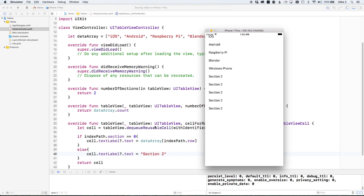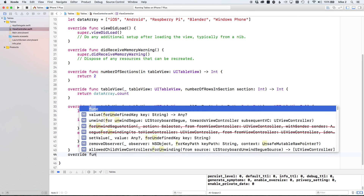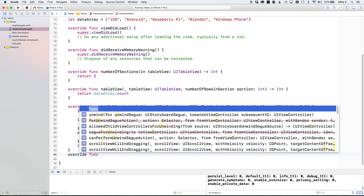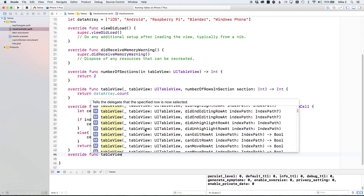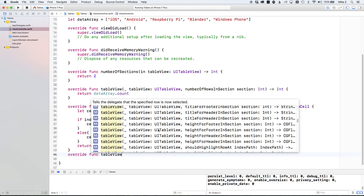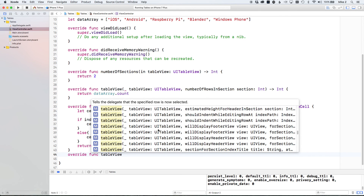That covers the basics of UITableViewController, data sources, delegates, and their methods. There's a lot more you can do — just type 'override func tableView' and scroll through all the available methods. Hopefully you found this video useful and can now go build table views with rich data representations. Thanks!